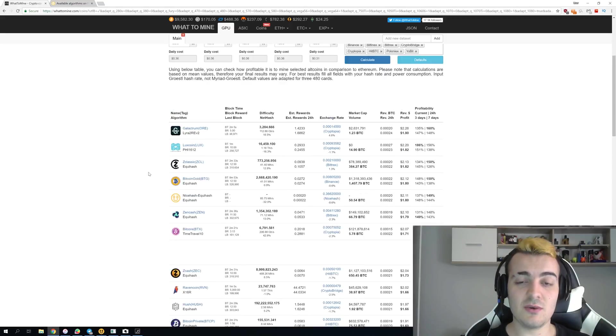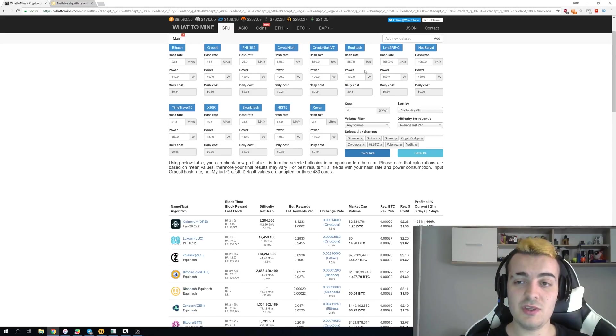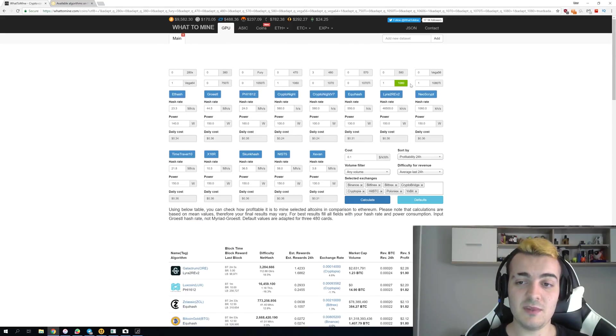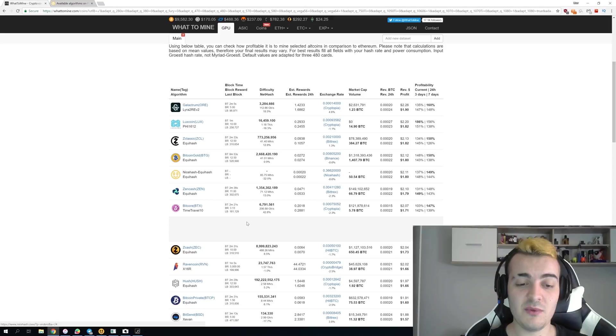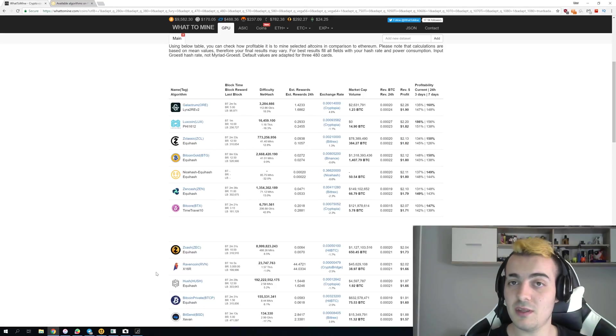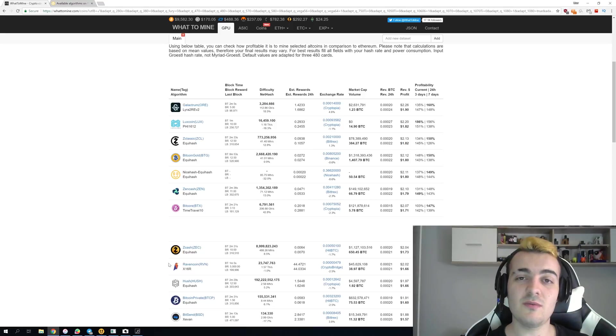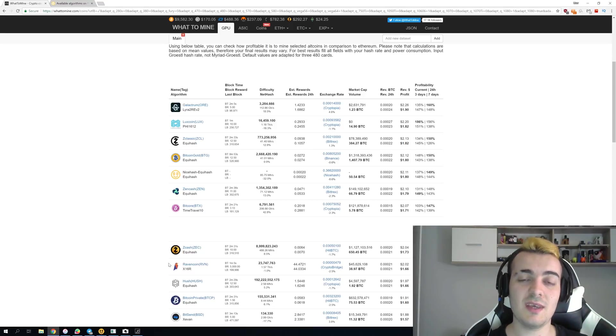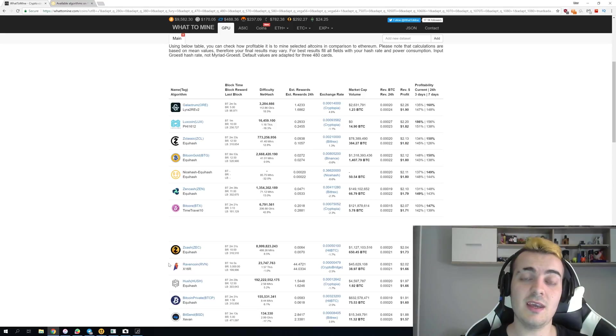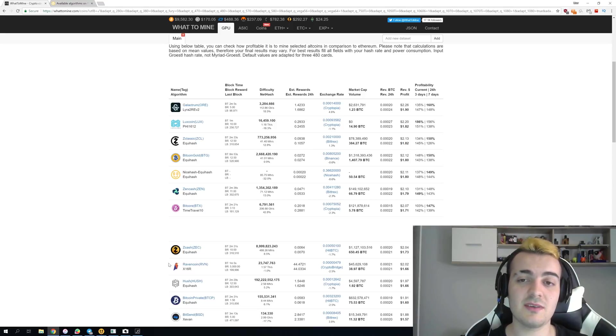If you click on GTX 1080 the normal version on whattomine.com you can see that Ravencoin is in top 10 most profitable coins but just few days ago Ravencoin was the most profitable coin to mine on almost any Nvidia card and on almost any AMD card except Vega 56 and Vega 64 cards.